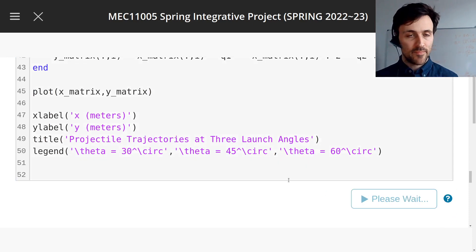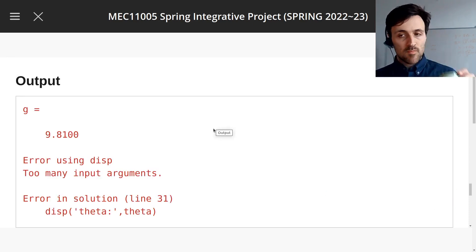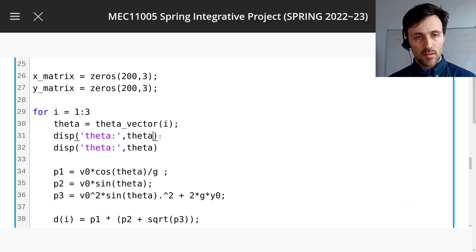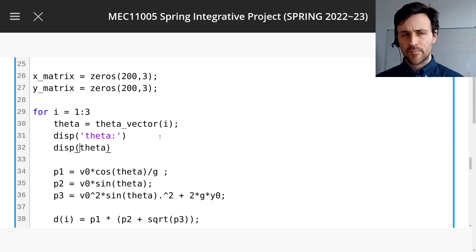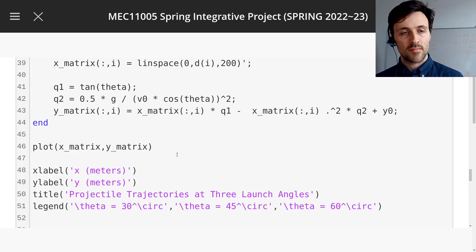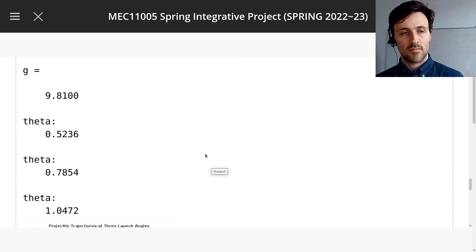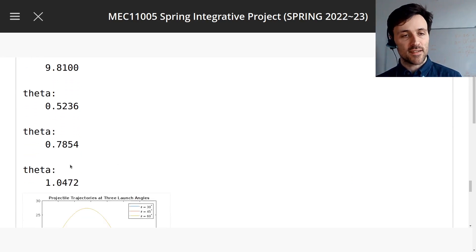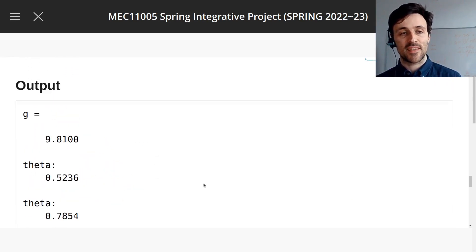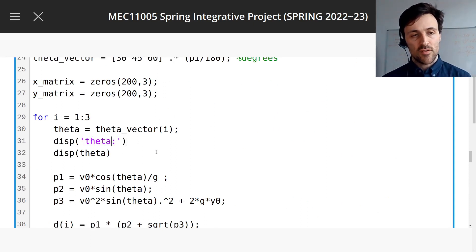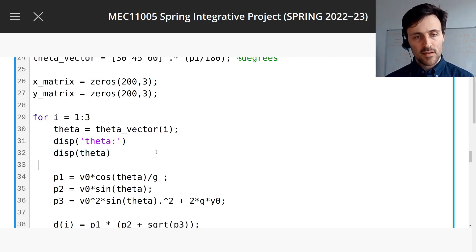Okay, exciting time — run. Error using display. Does this work? Otherwise I have to go to MATLAB documentation. Yes, it does. Look at that — it's printed the values of theta, and it's got all three trajectories. I want to print the value of i first, then followed by the value of theta.